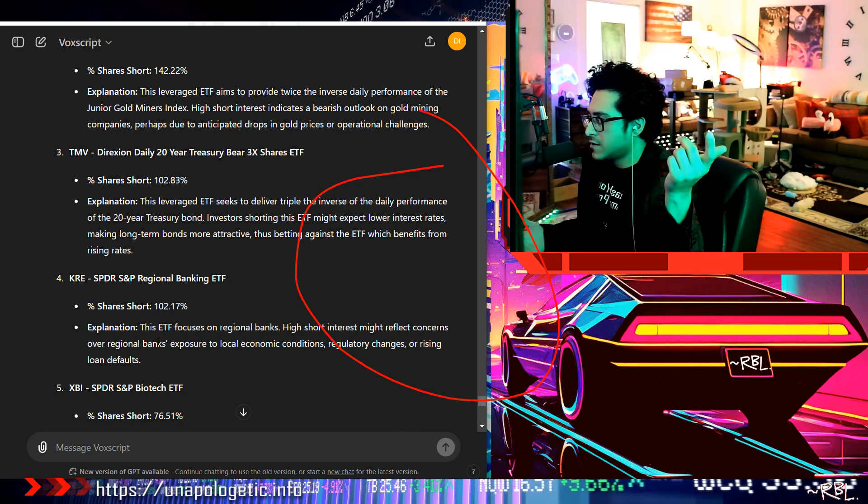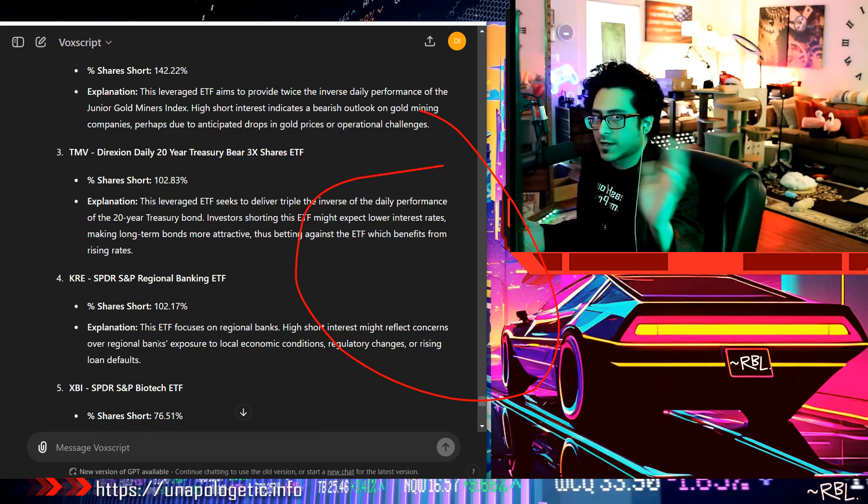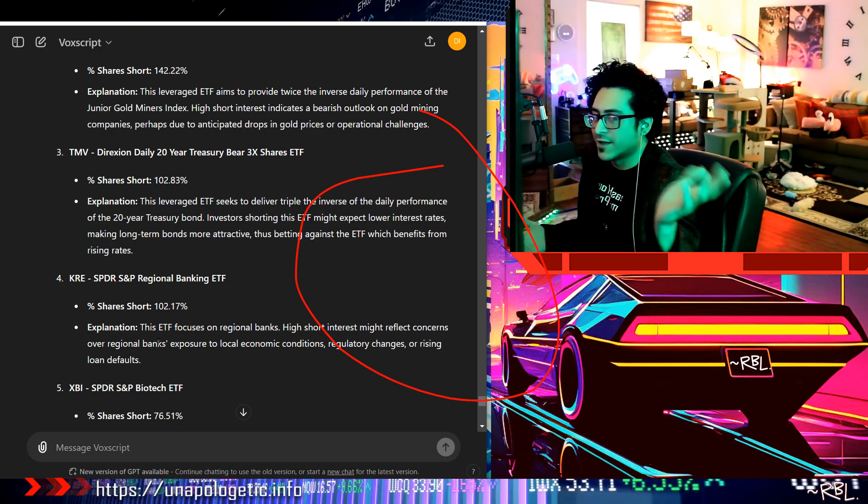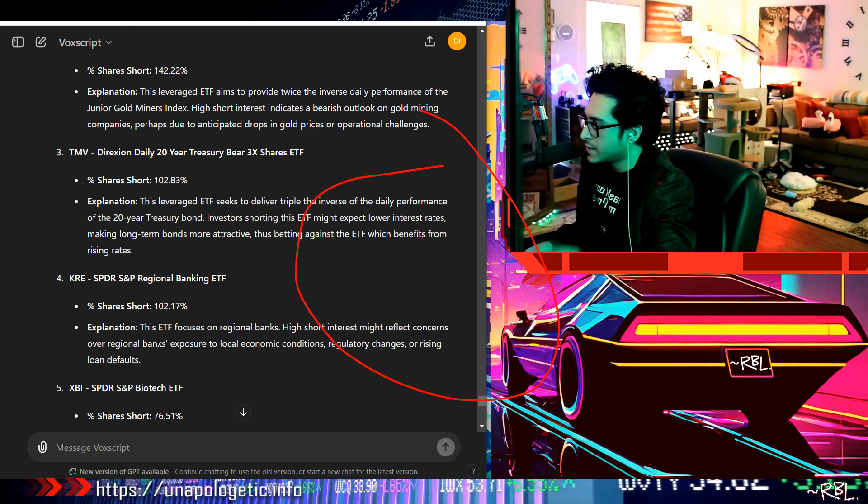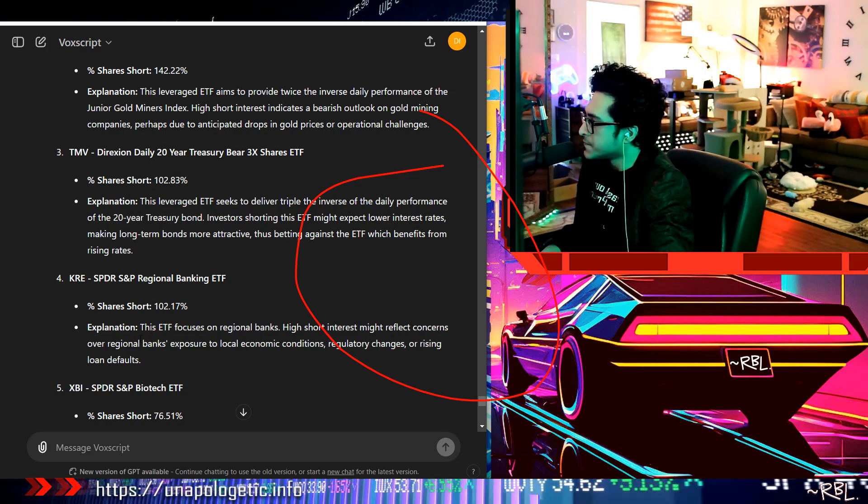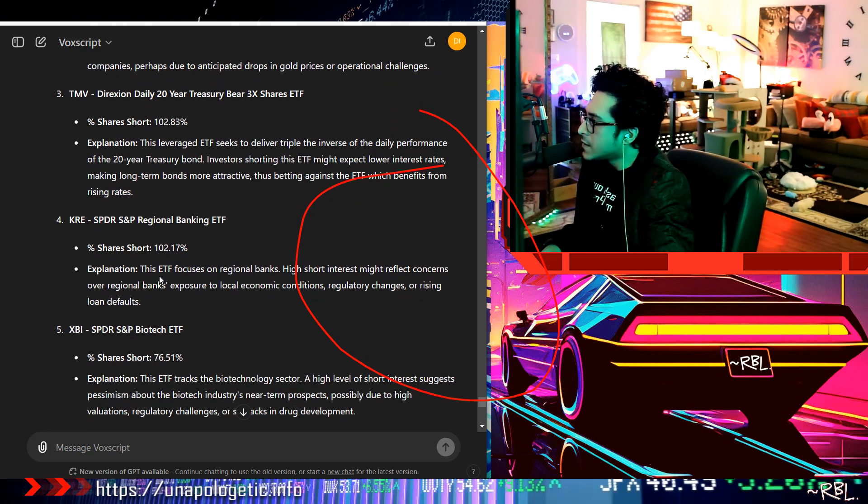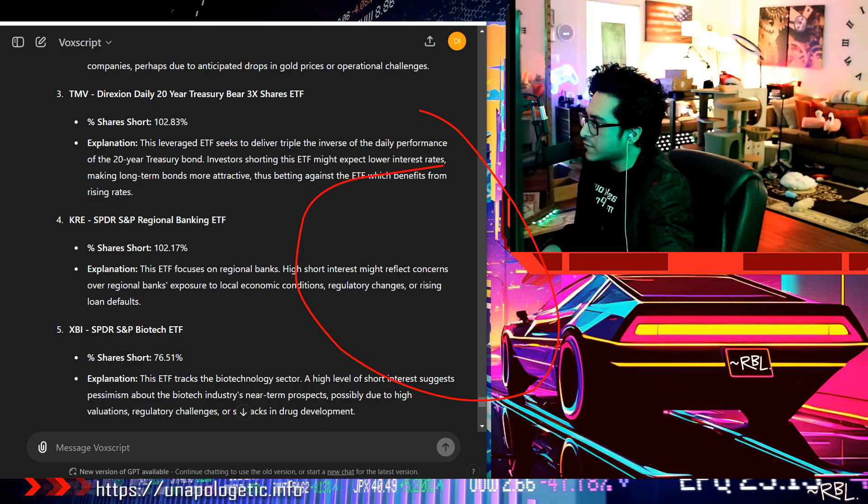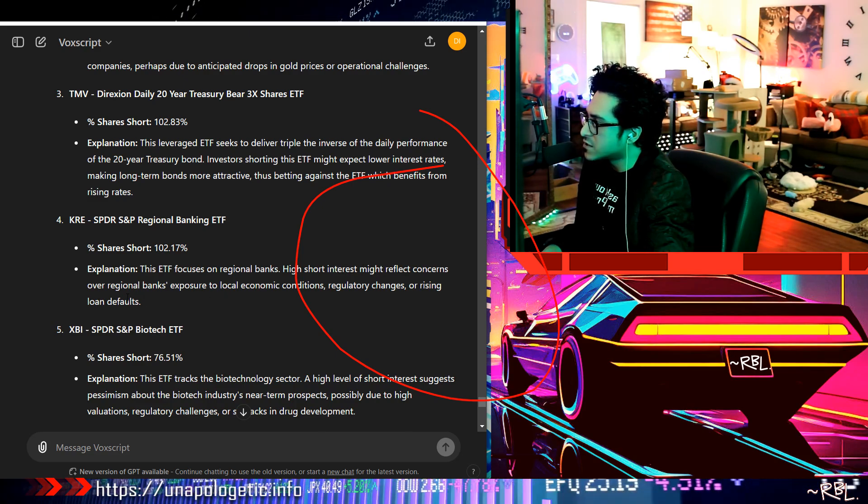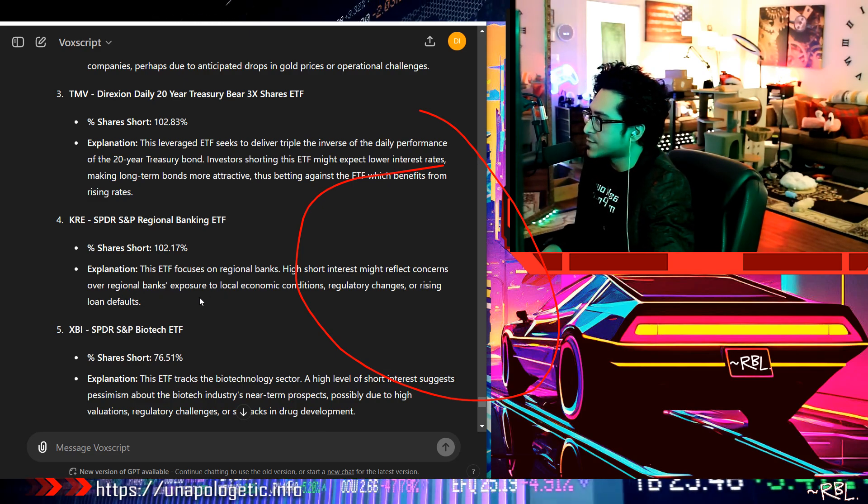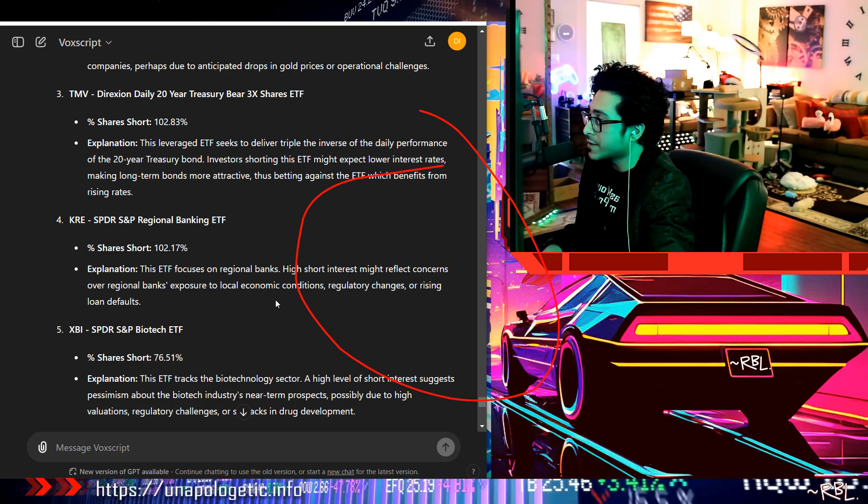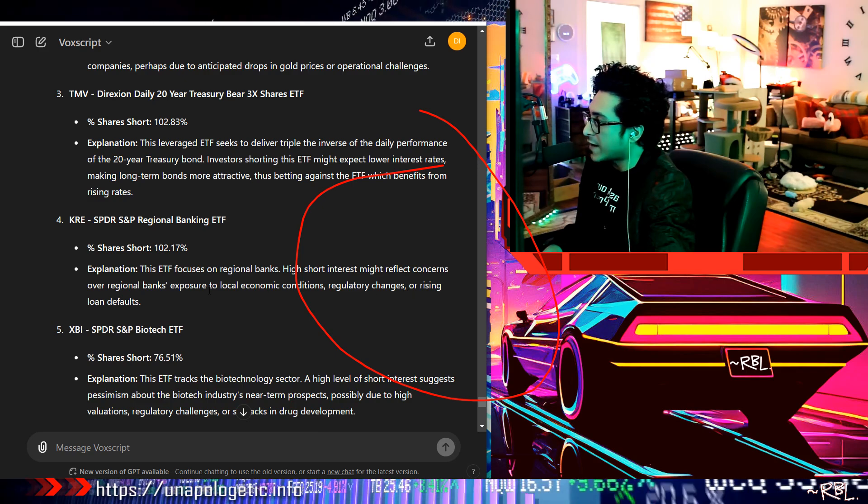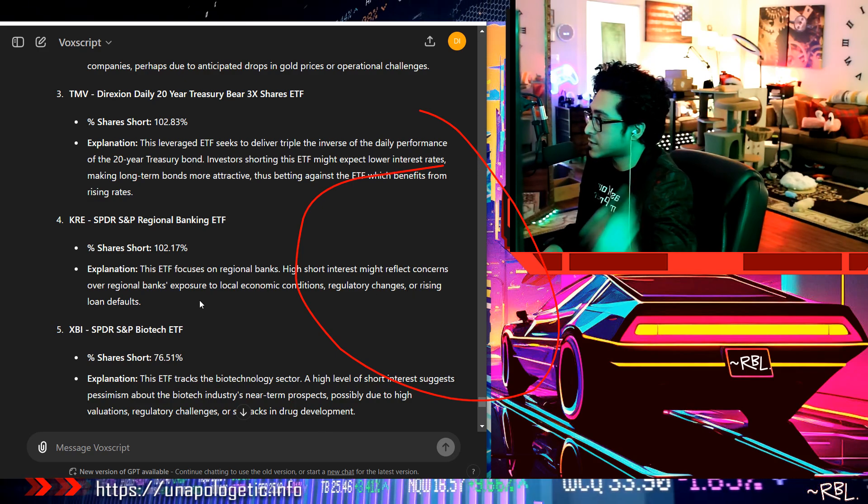This ETF focuses on regional banks. High short interest might reflect concerns over regional banks' exposure to local economic conditions, regulatory changes, or rising loan defaults. This is all adding up so far.